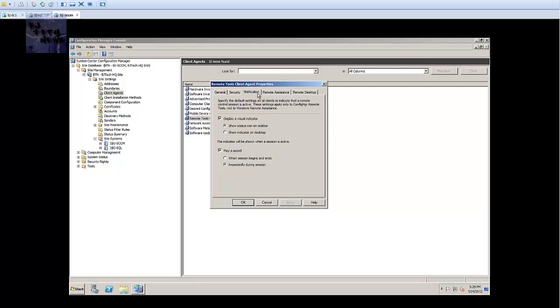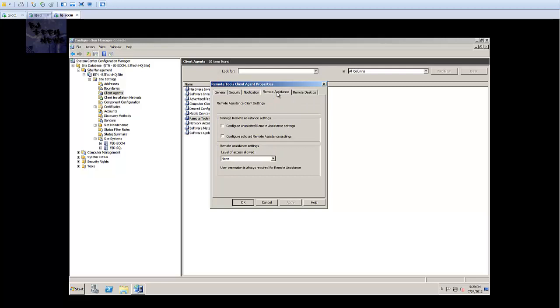Next one you want to do is notification. This is up to you. I'm going to leave this all as default. It specifies default settings on all clients to indicate that a remote control session is active. I'm going to leave this as default. I do want my users to know that a remote session is being initiated.